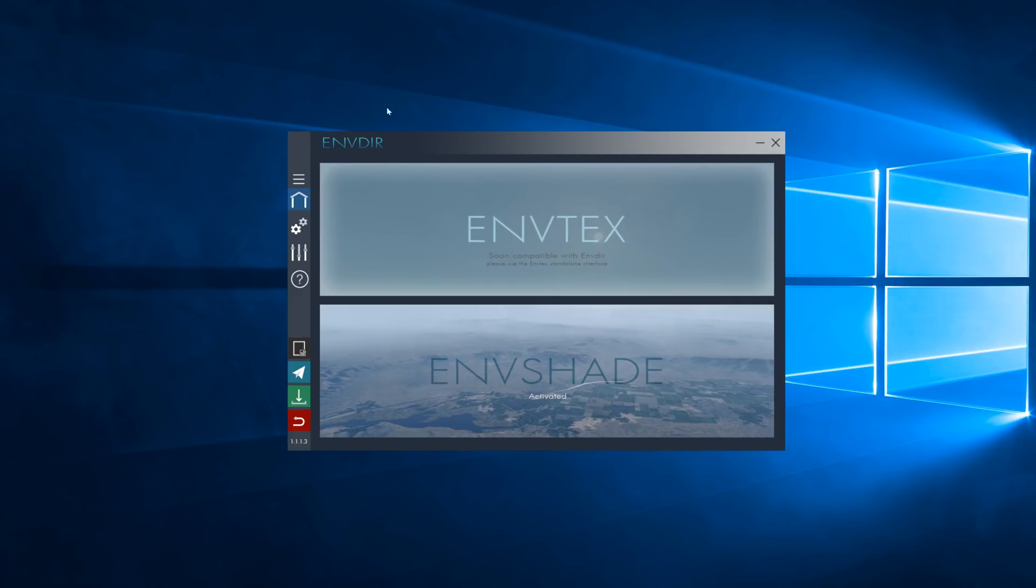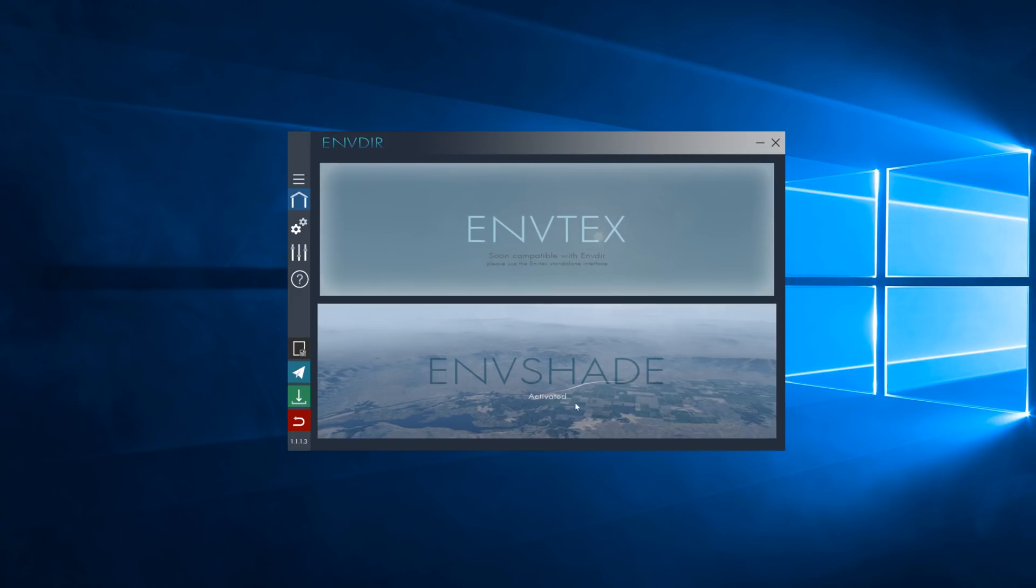So, all we use ENV Deer for, as of now, is ENV Shade. As you can see, ENV Shade shows as activated, which is what we want.